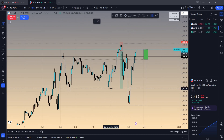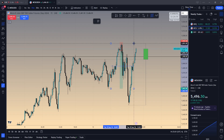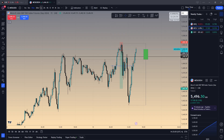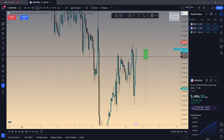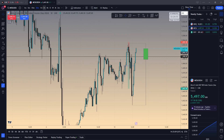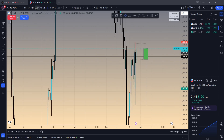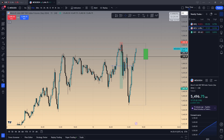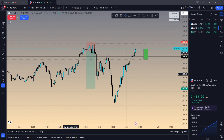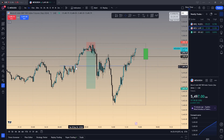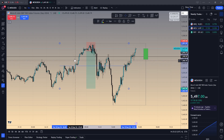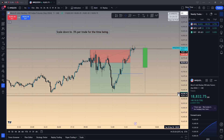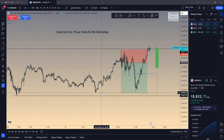Another target I would have used would have been this, because this was the trading range — targeting something like a fair value gap somewhere in there. I probably would have targeted something like that first as the first take profit. ES played out to perfection.